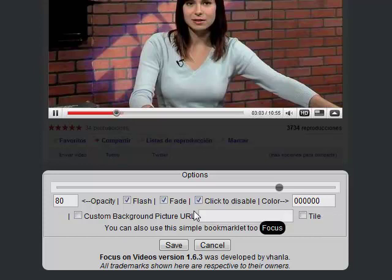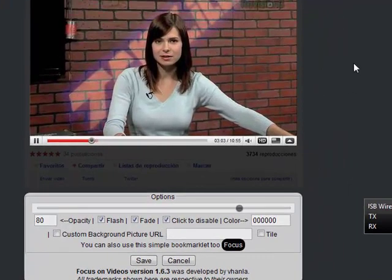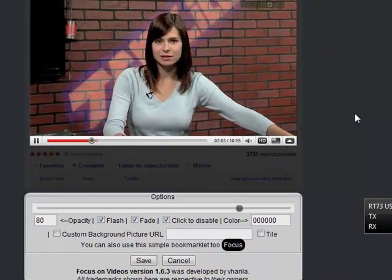You can also click this to disable, which allows you to click on any area of the background page to deactivate it.